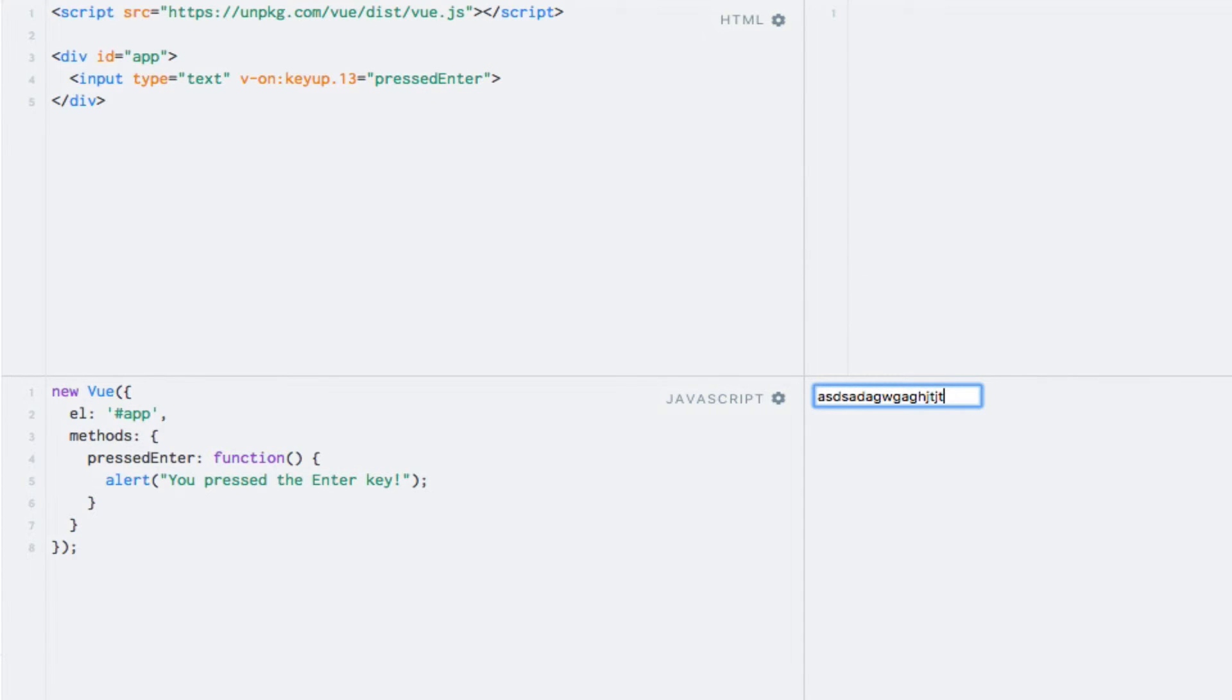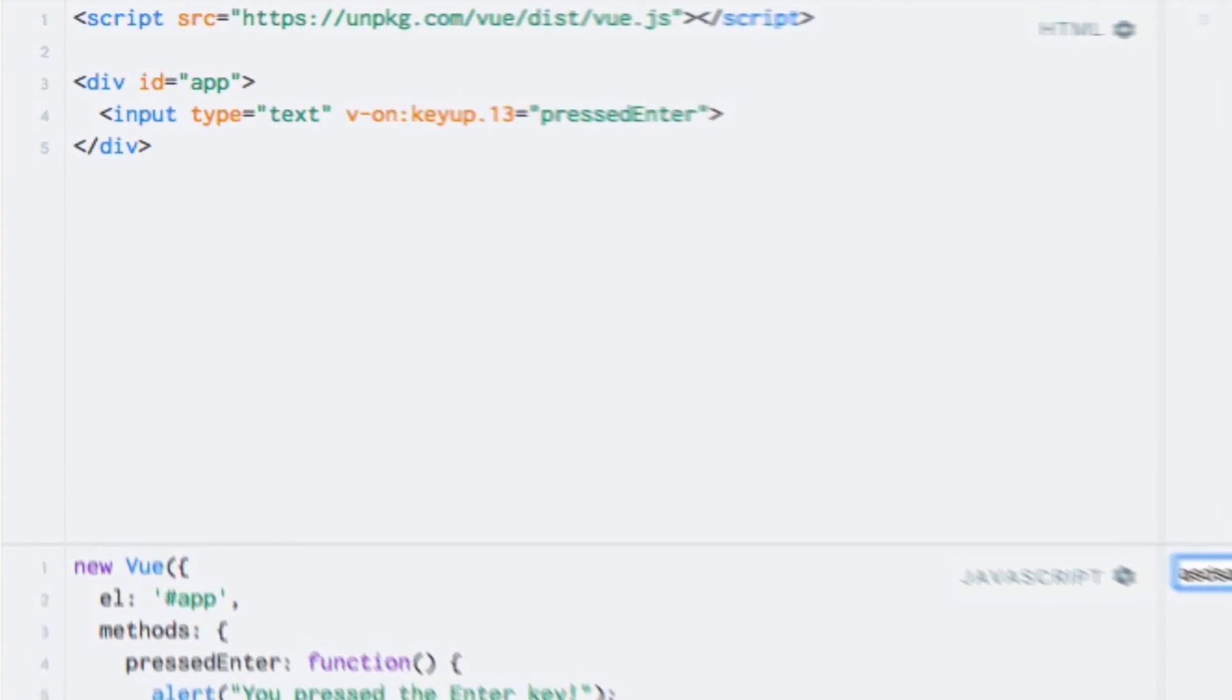In the previous lecture, I mentioned that modifiers can be chained. Perhaps I want the event listener to only be invoked when I press either the enter or space key. First, I'll just replace 13 by enter again, as it improves readability.